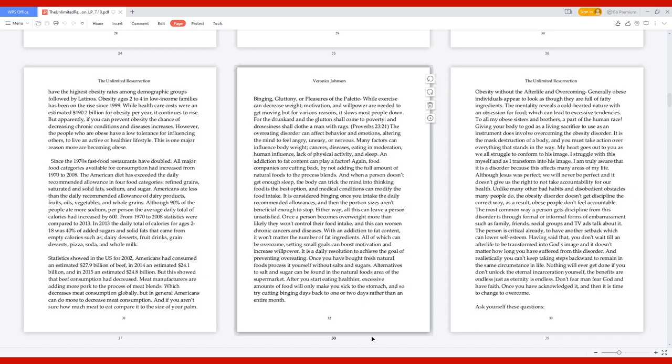In 2013, the daily total of calories for ages 2 to 18 was 40% of added sugars and solid fats that came from empty calories such as dairy desserts, fruit drinks, grain desserts, pizza, soda, and whole milk. Statistics showed in the U.S. for 2002, Americans had consumed an estimated $27.9 billion of beef; in 2014, $24.1 billion; and in 2015, $24.8 billion. This showed that beef consumption had decreased. If you aren't sure how much meat to eat, compare it to the size of your palm.